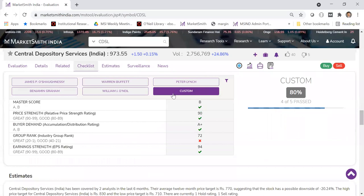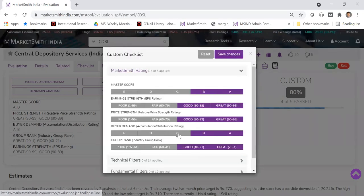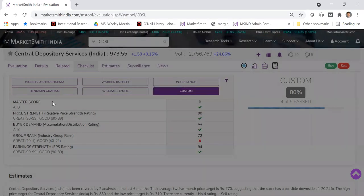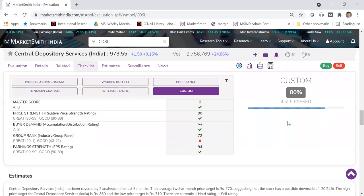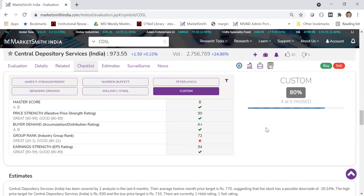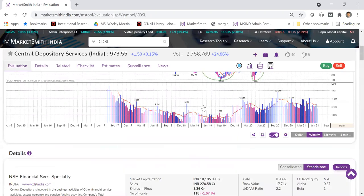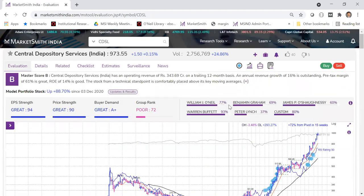Another powerful feature is the custom checklist. If you have your own way of analyzing stocks and your own parameters, you can set a custom screen. Click on 'custom', then the filter option, pick and choose your parameters, and click save changes. It will show your own percentage match for each stock. I've set five of my own parameters — four out of five passed. Group rank was the only red flag.